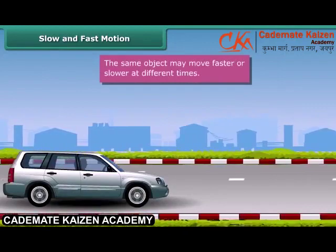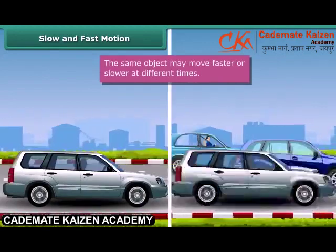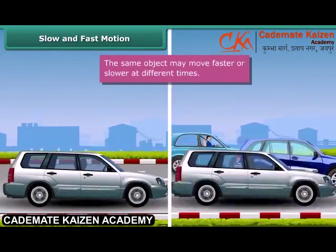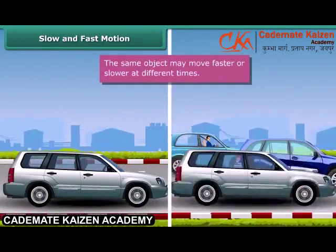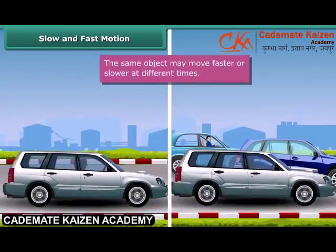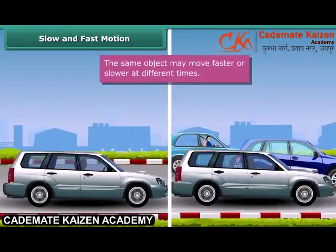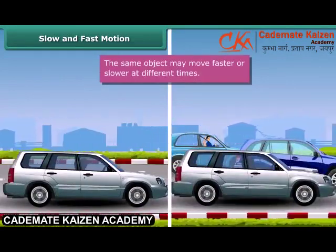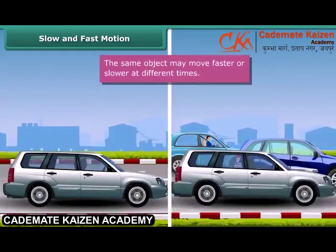Now the same taxi moves fast on an empty road and slow on a busy road. Thus the same object can move fast at one time and slow at another time.